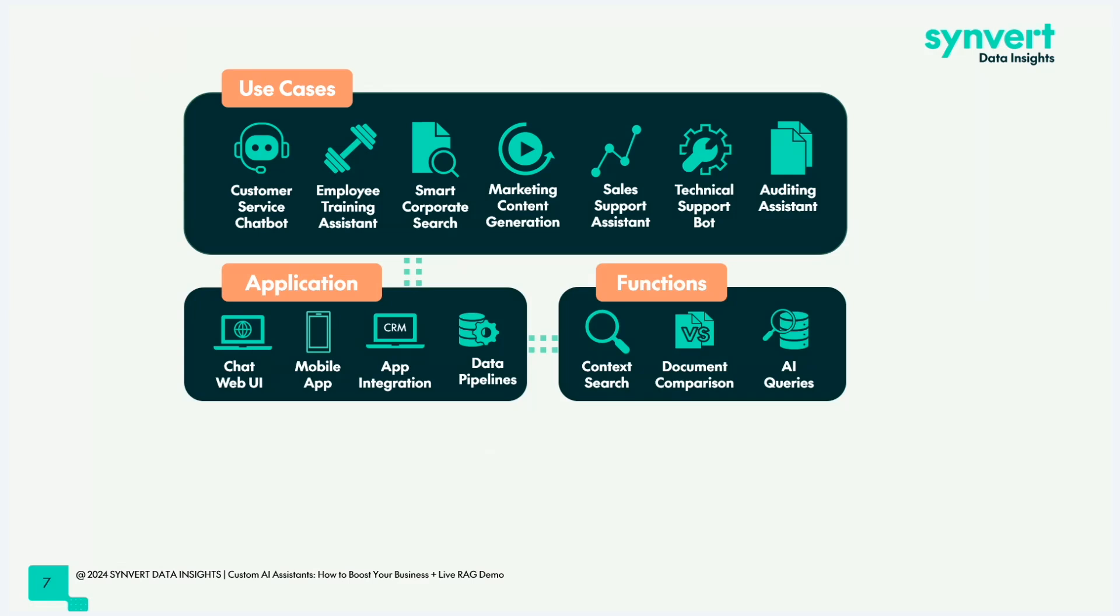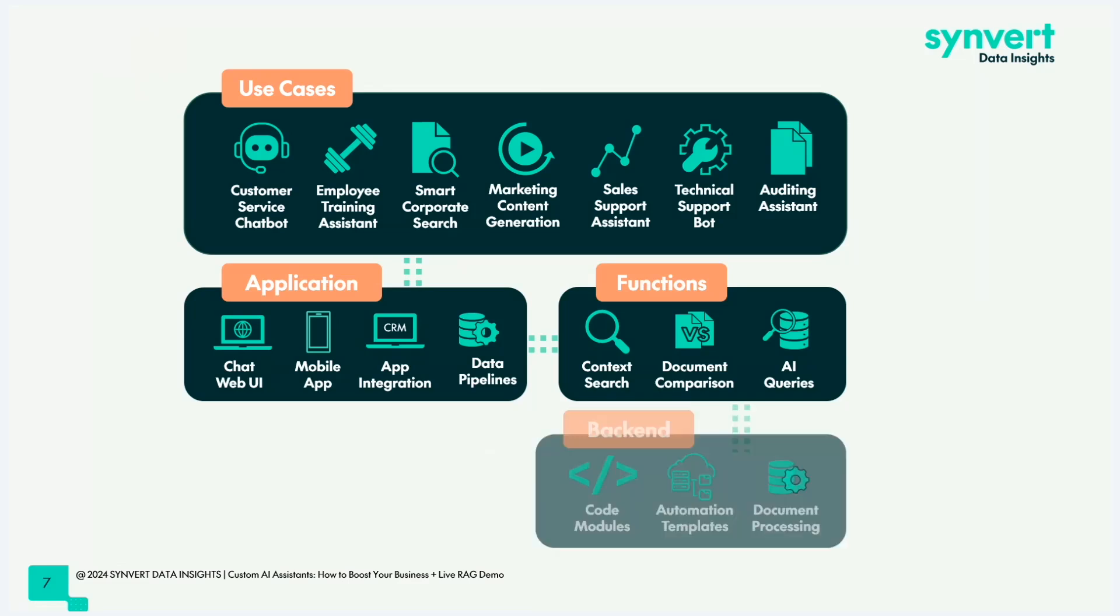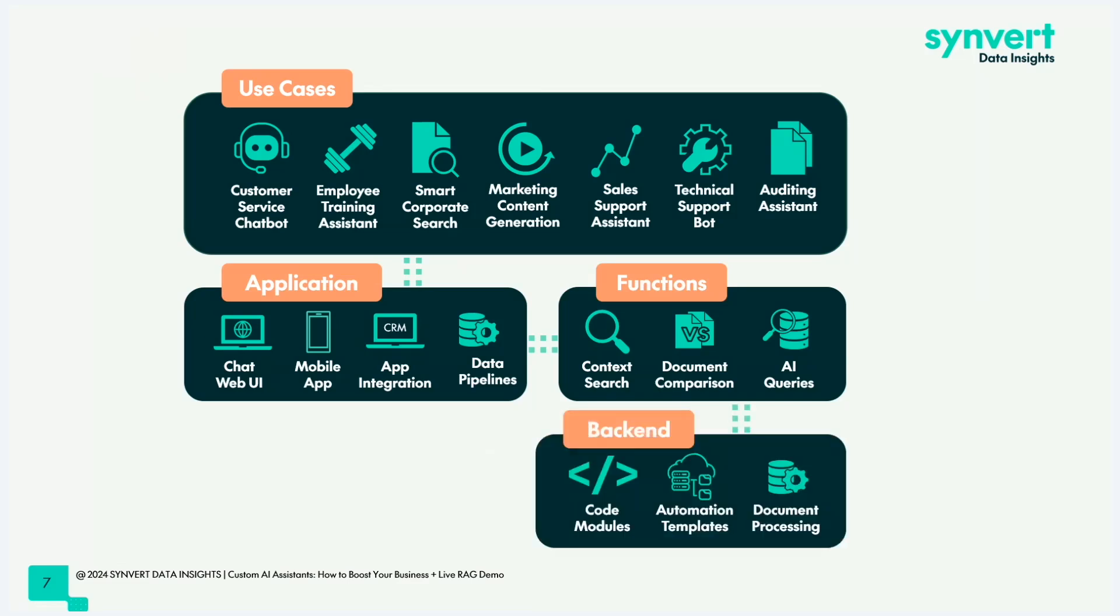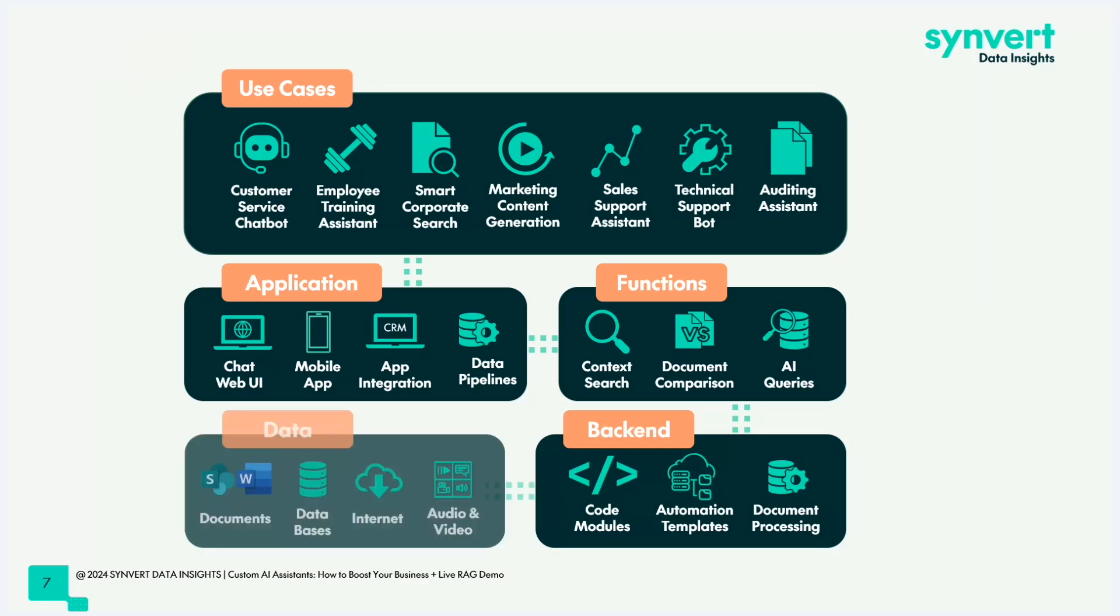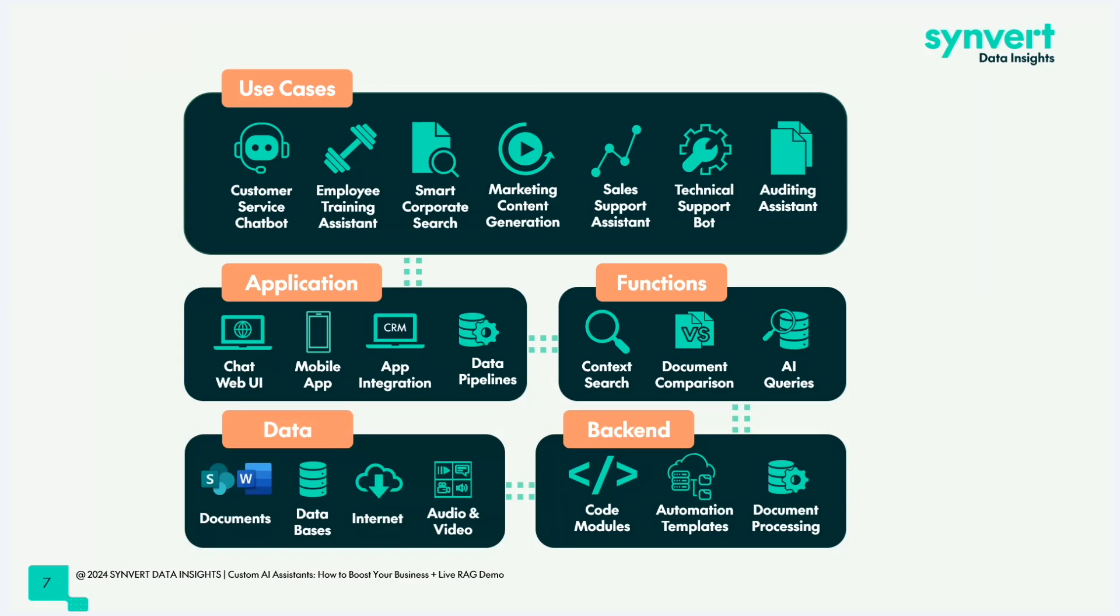There's just a few basic functions that are shared among these use cases or that enable these use cases. One of them is context search. To provide a model with information, I need to find the relevant information first. You can do document comparison or in general content comparison. Something that's really cool is AI queries. What we mean is we use natural language and let our language model translate this into actual database queries and then retrieve that data. You don't need to know anything about SQL or any database query languages. You can ask in natural language and the model will do the translation for you.